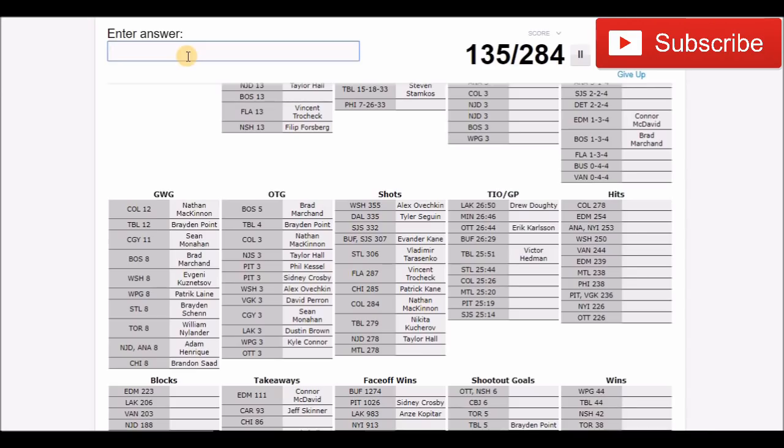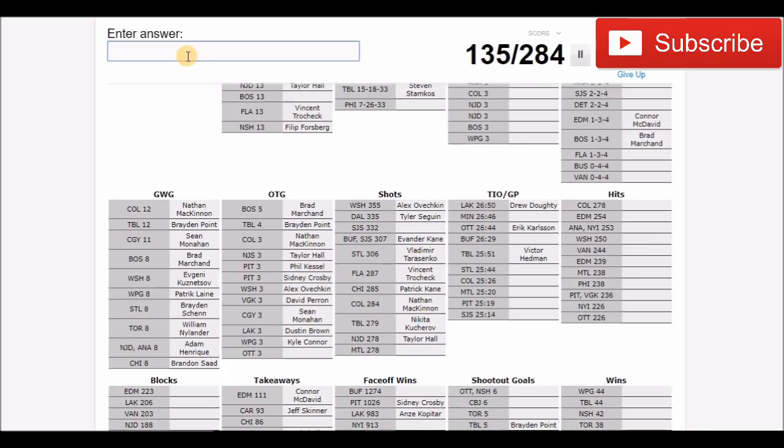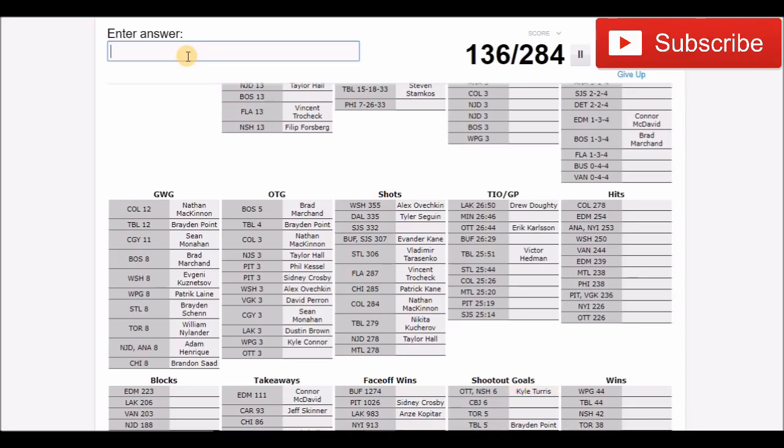And someone on Ottawa had three. I'm going to go with Stone on that one. No, it wasn't Stone. Bobby Ryan maybe? No, definitely not Bobby Ryan. Carlson, even though, no I already put Carlson on here. This one's kind of tough. Overtime goals on Ottawa. Who would have had overtime goals? Maybe like Dzingel? Pageau maybe?